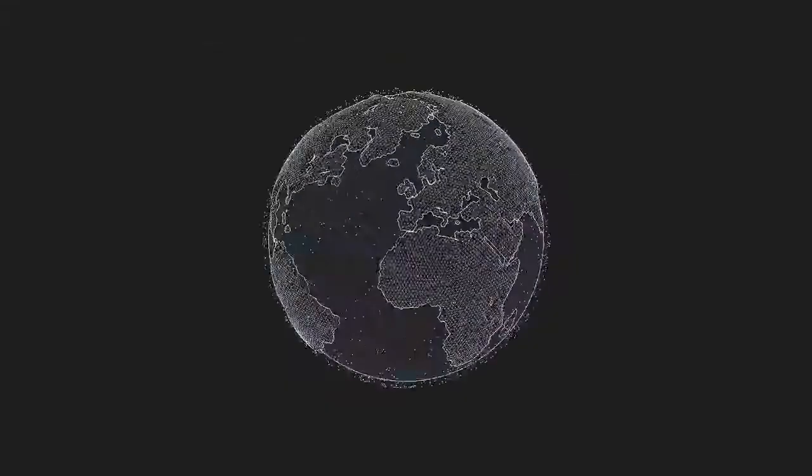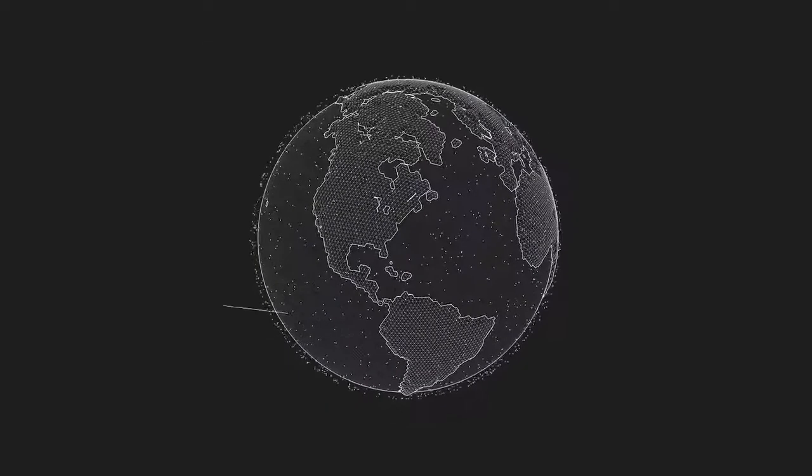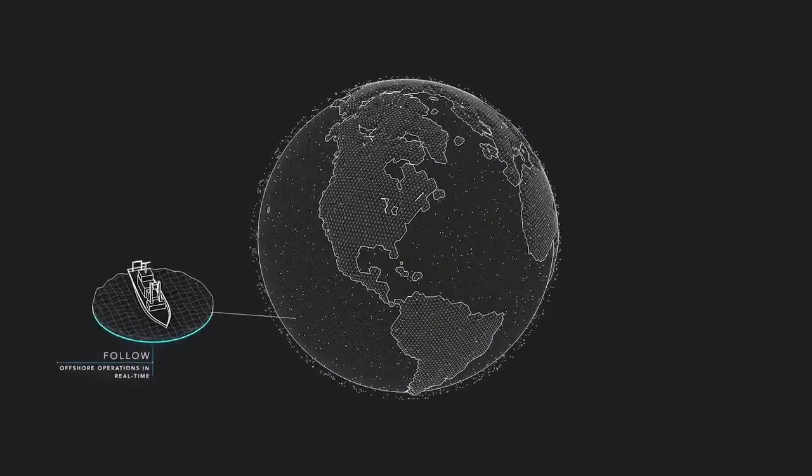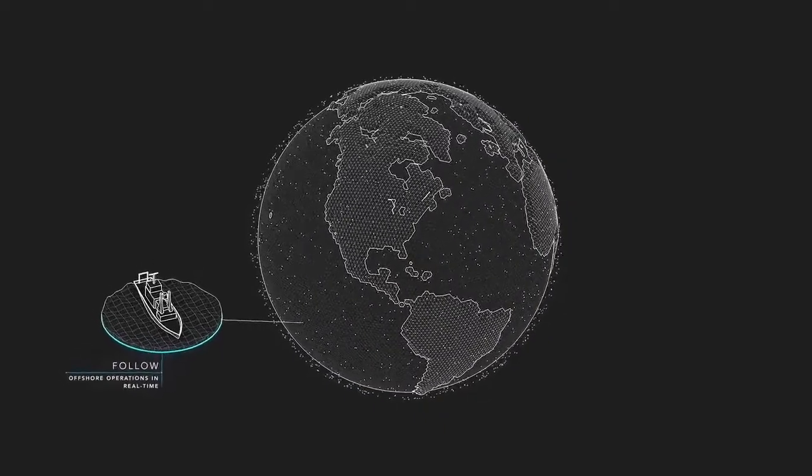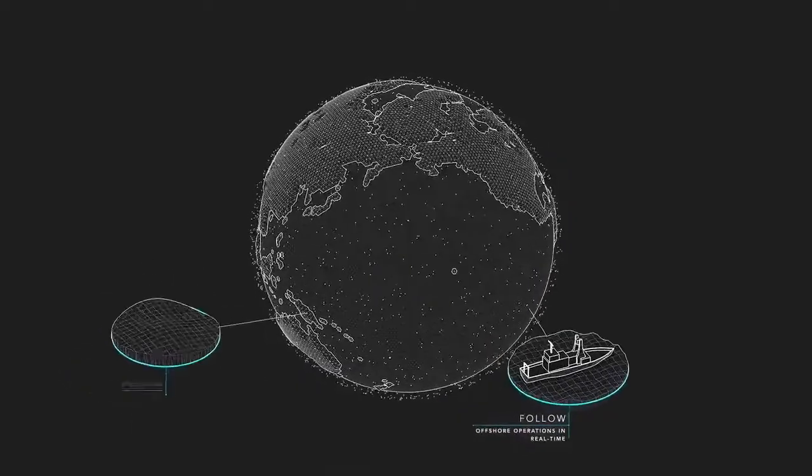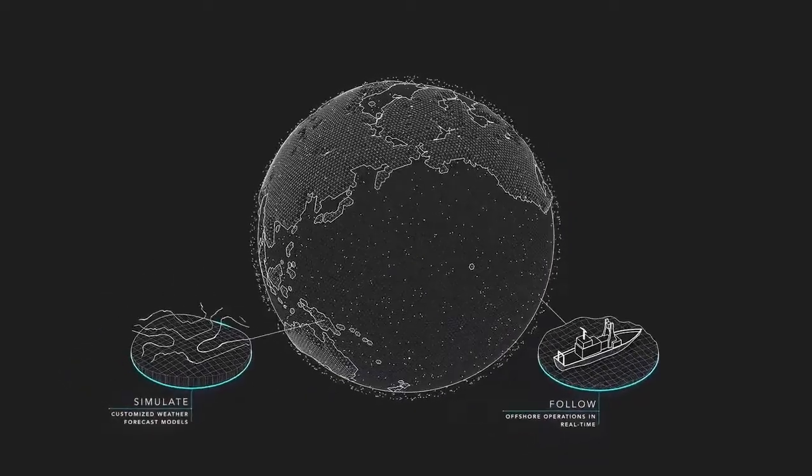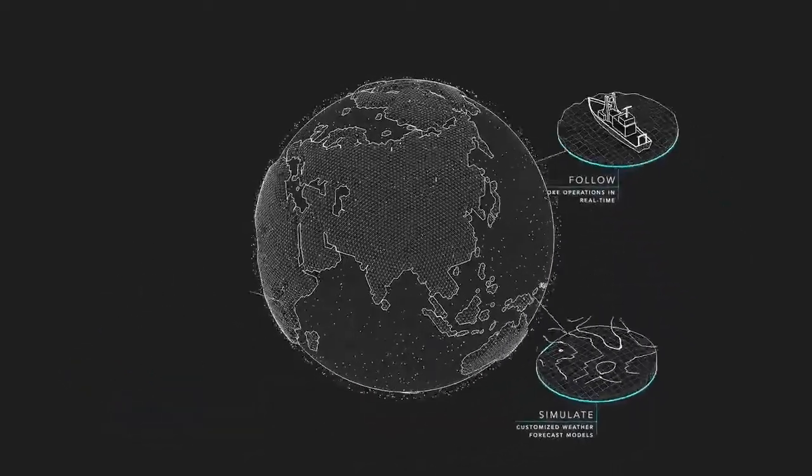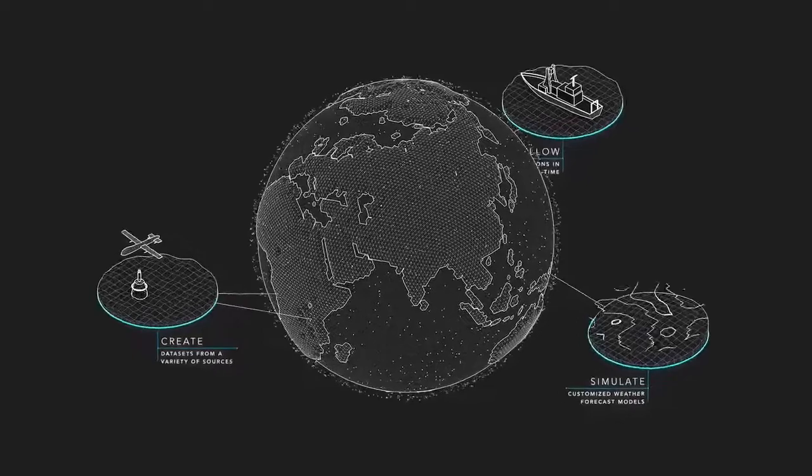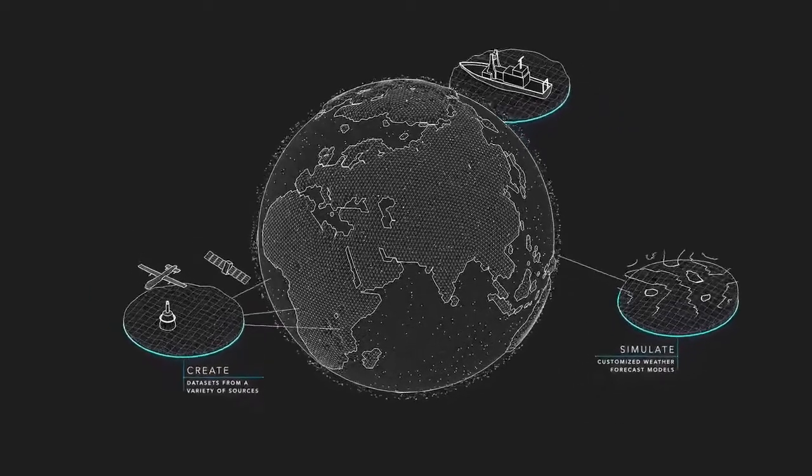From one single interface, follow offshore operations in real-time, run customized weather forecast models, and create datasets from a variety of sources.